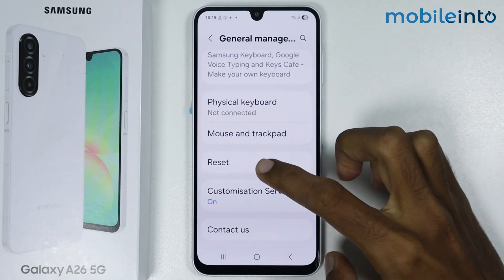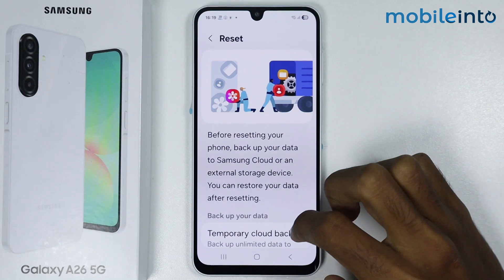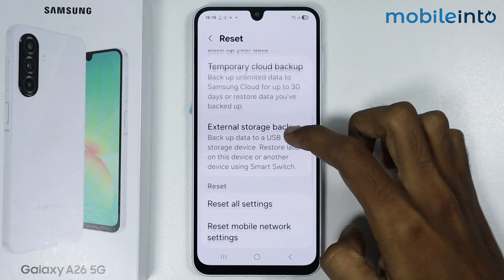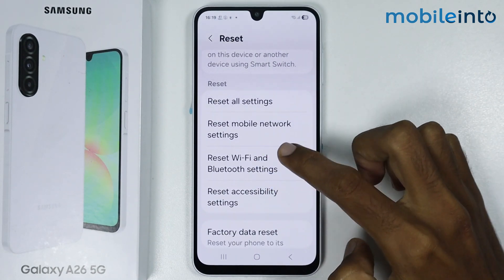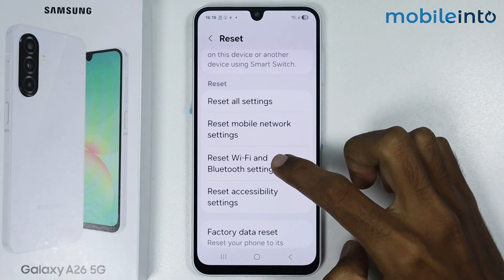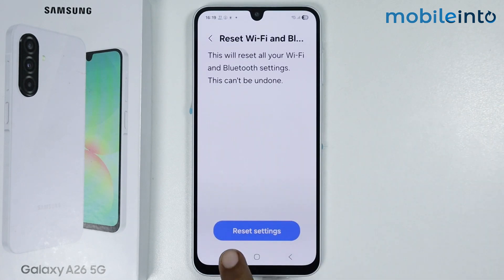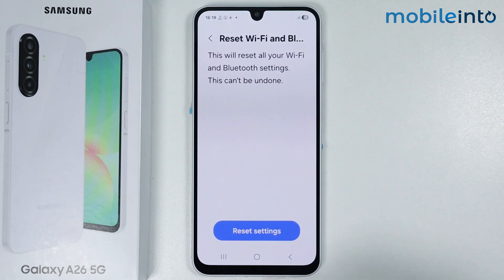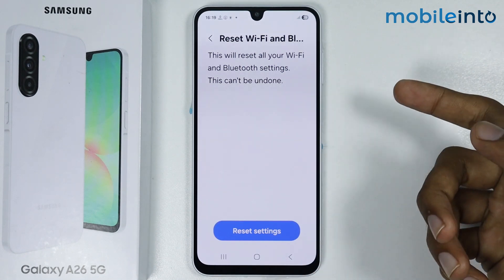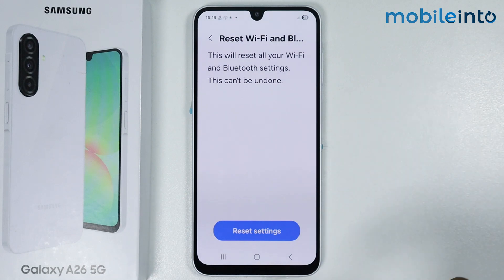From here, scroll down and tap on Reset. Then scroll down and tap on Reset Wi-Fi and Bluetooth Settings. Tap on Reset Settings. Your smartphone will reset all your Wi-Fi and Bluetooth settings.